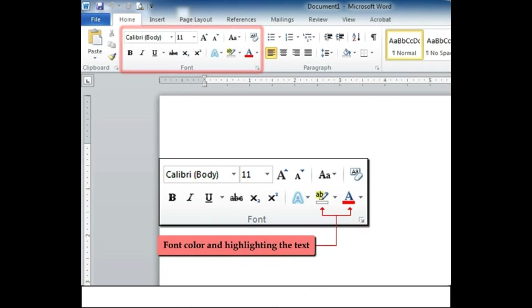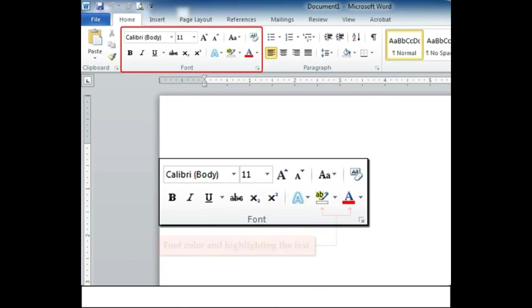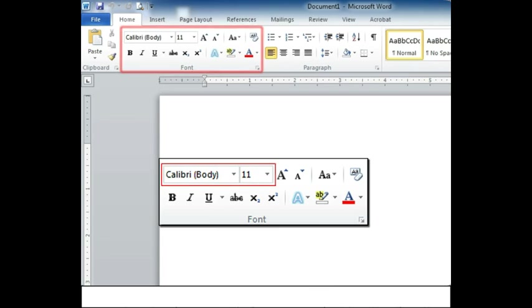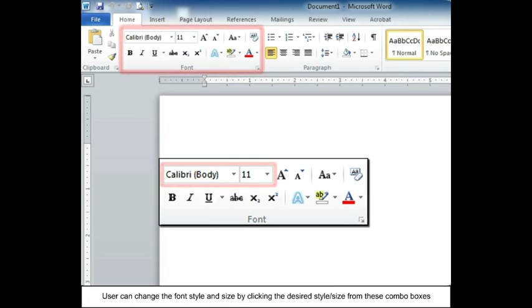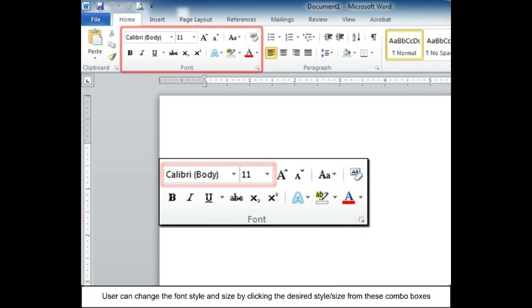Font color and highlighting the text. User can change the font style and size by clicking the desired style or size from these combo boxes.